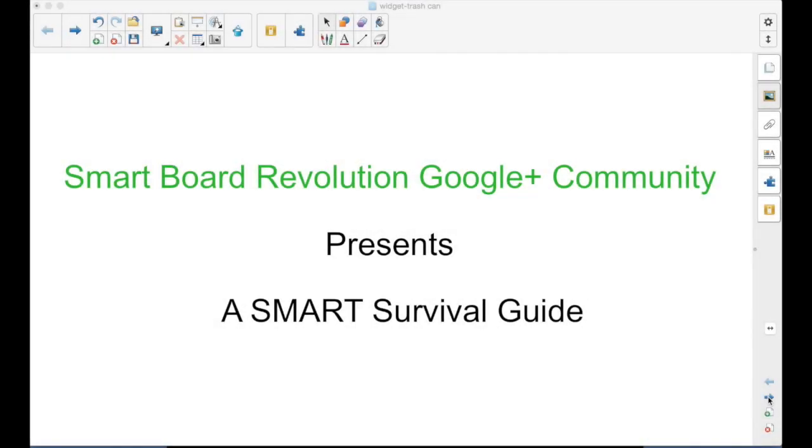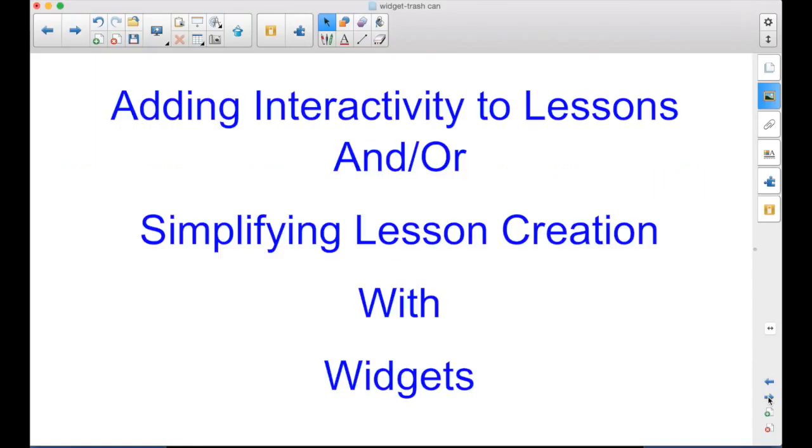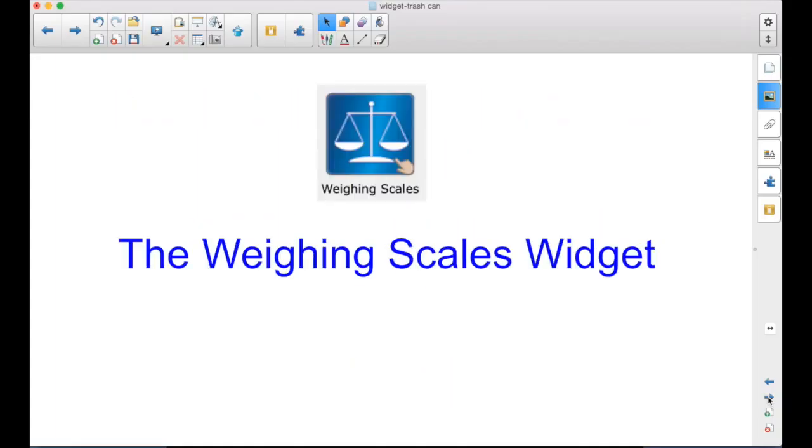SmartBoard Revolution Google Plus Community presents a Smart Survival Guide. I'm your host, Matt Granger. This is part of the Adding Interactivity to Lessons and Simplifying Lesson Creation with Widgets series. And this is about the Weighing Scales widget.